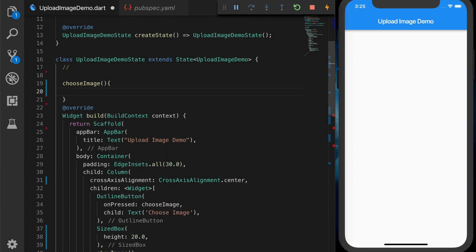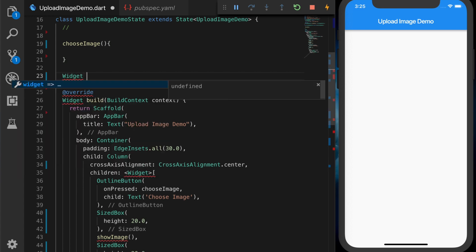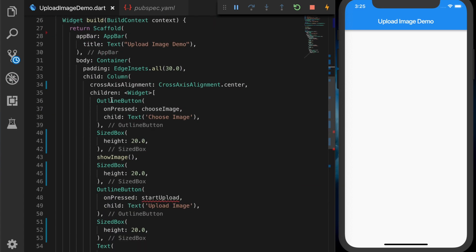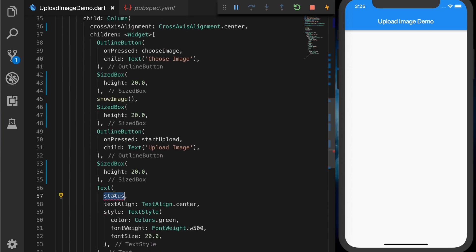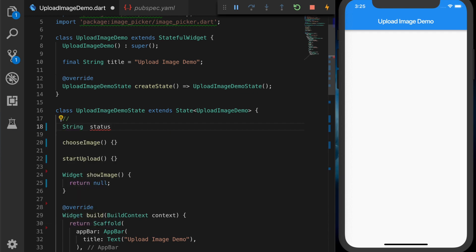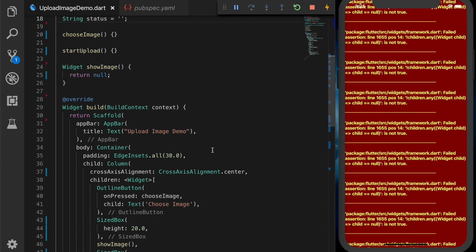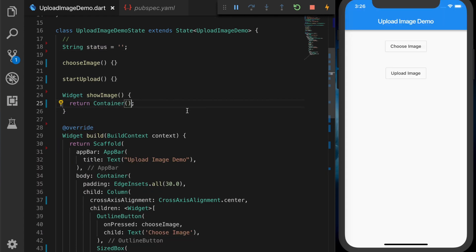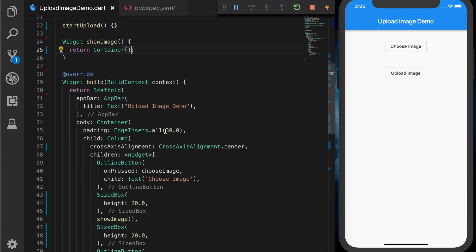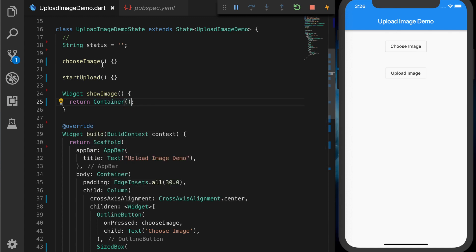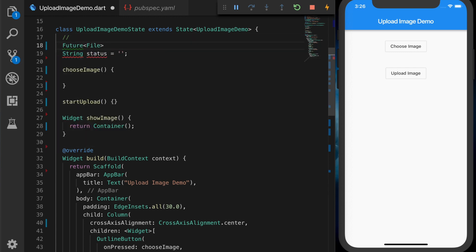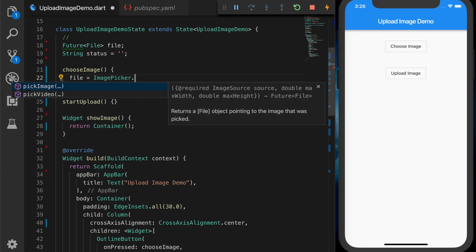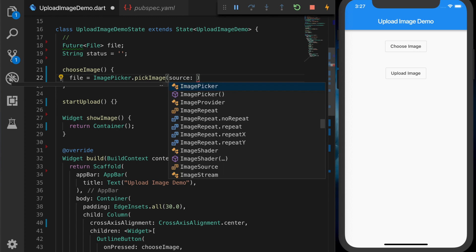Now let's write the functions. The first is 'chooseImage'. The second function is 'showImage', which will return a widget. The third is the 'startUpload' function. We'll also declare the status variable as a string initialized to empty. The error is because we returned null, so let's return a container — now it's okay. To open the gallery we need a Future File.